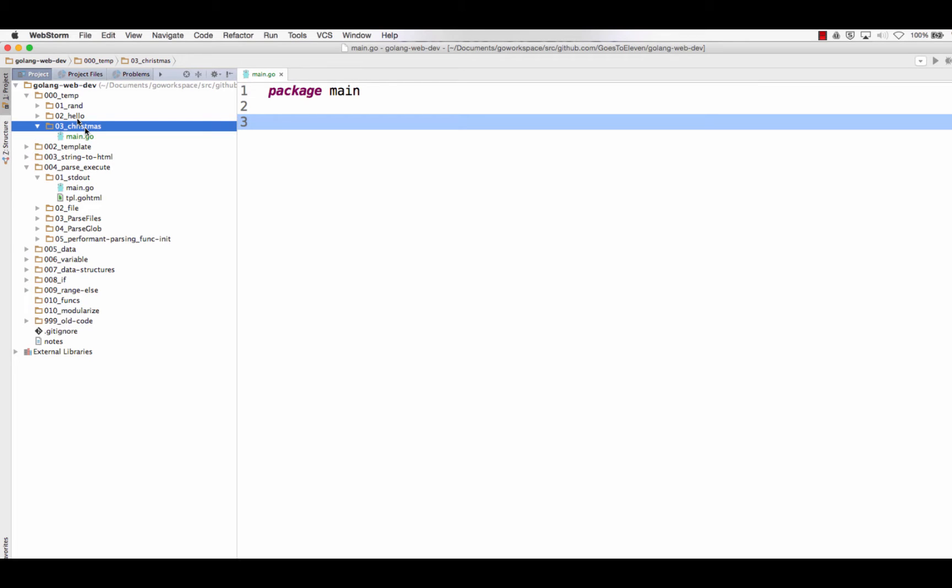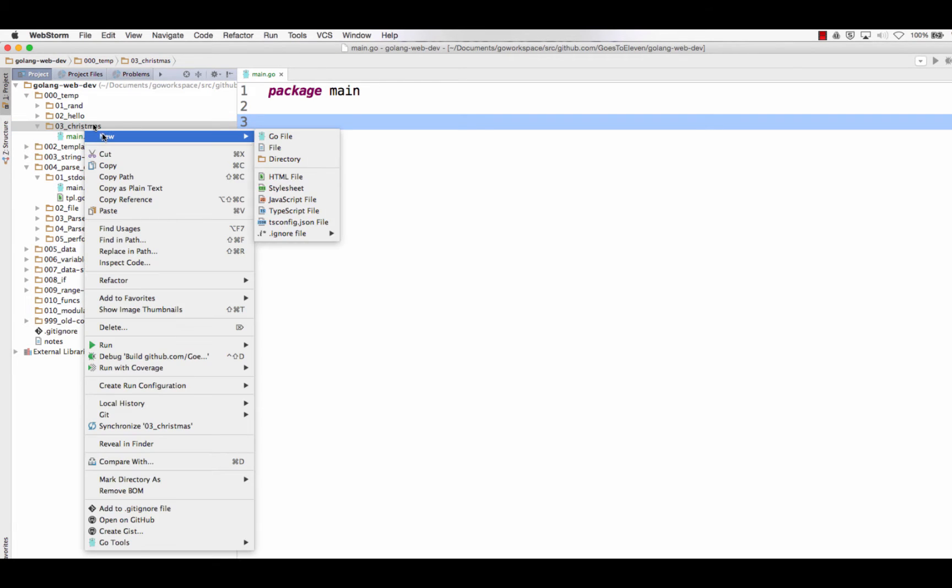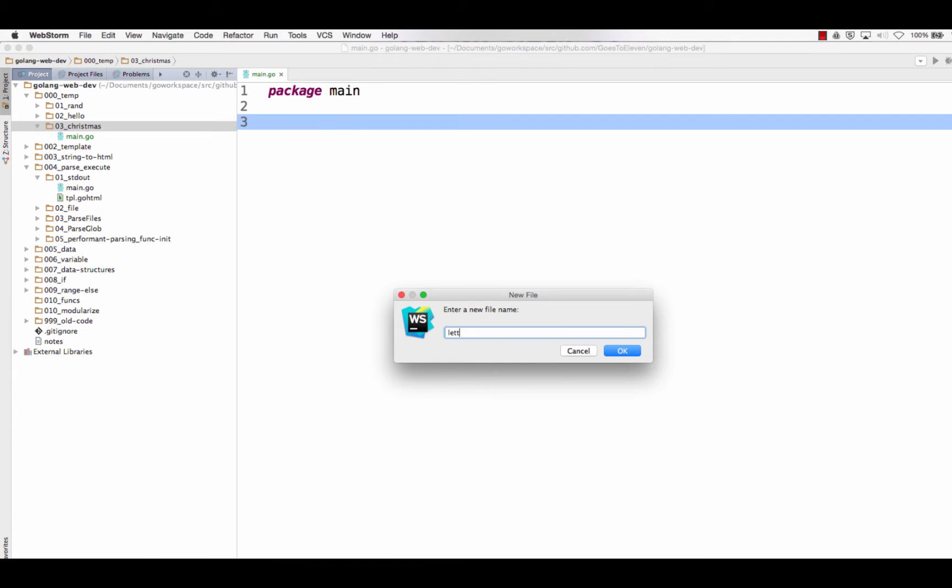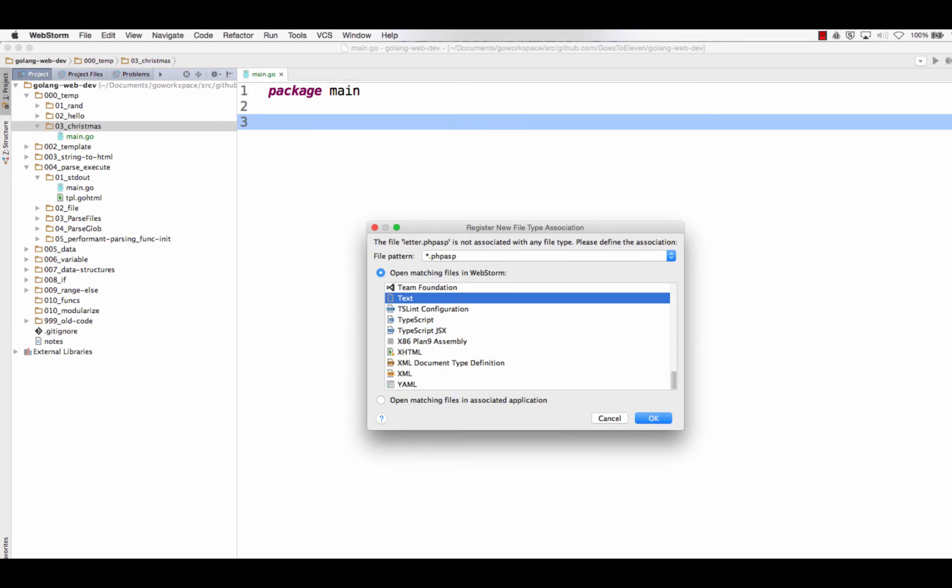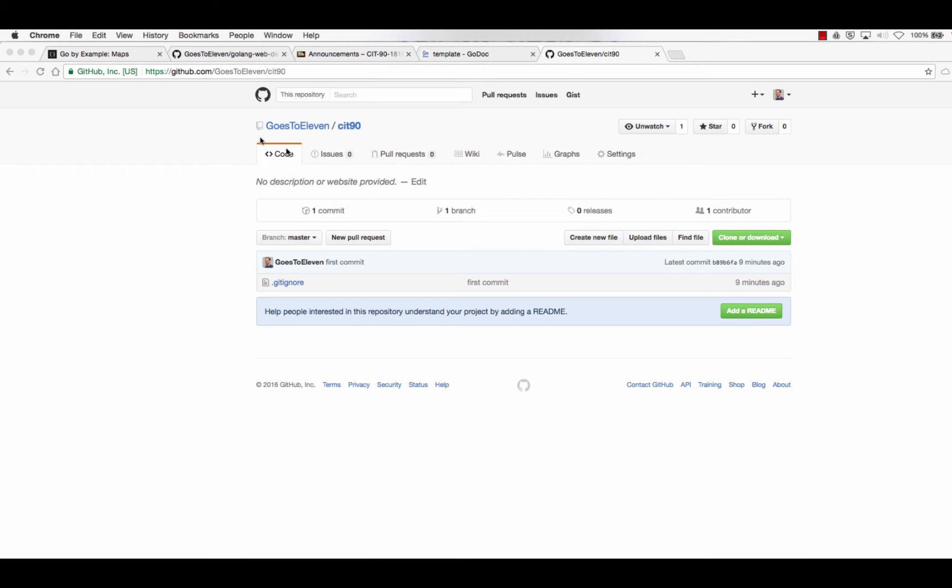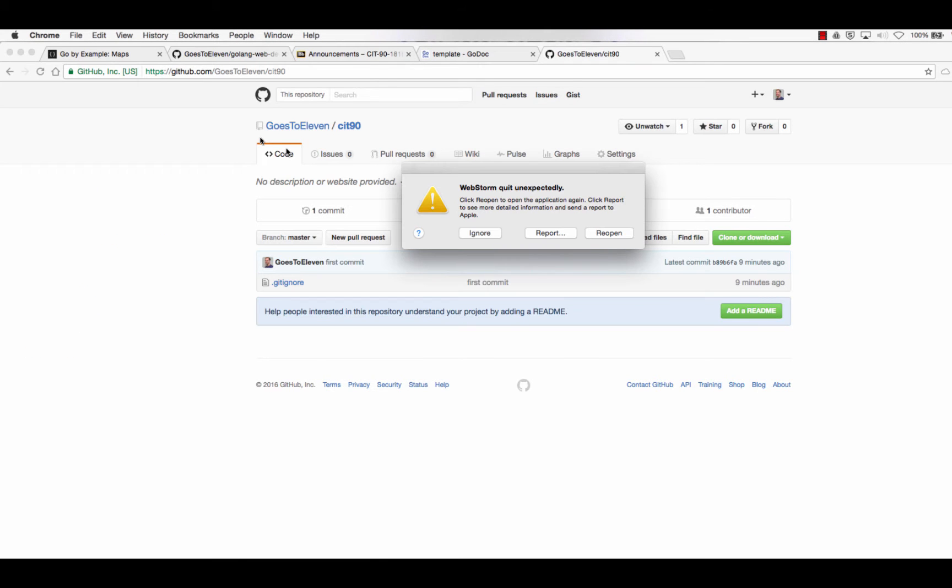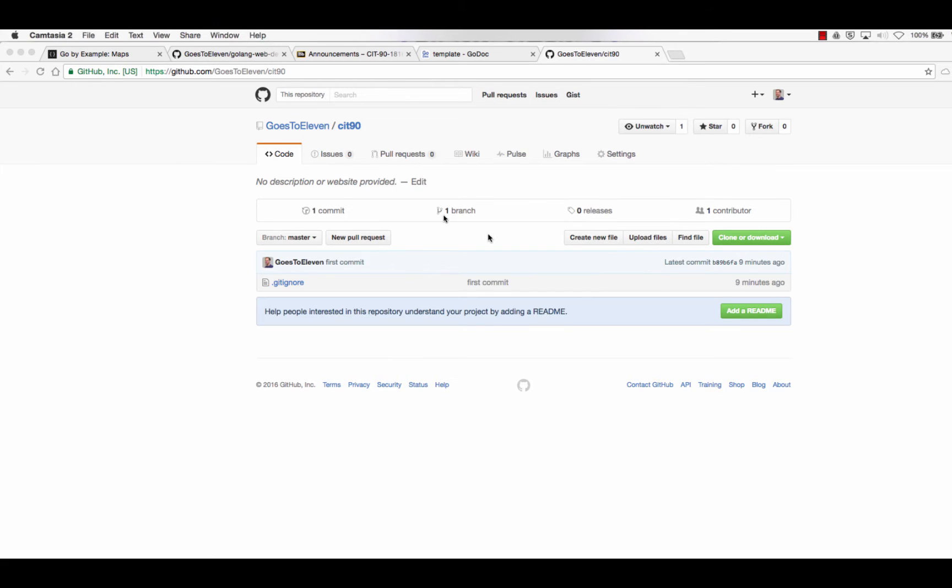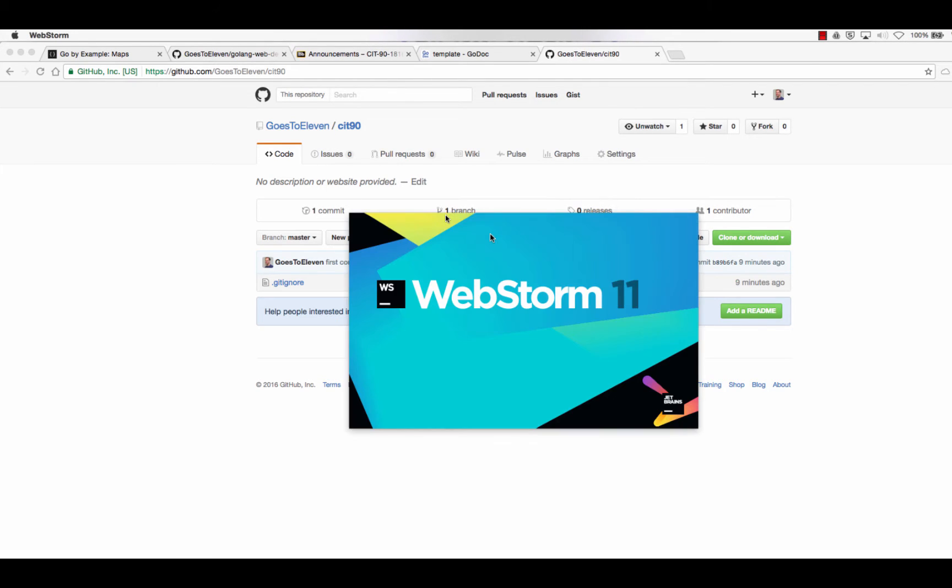So next thing I need is I'm going to have some sort of a template, right? So it's just going to be a text file. It could be letter.php.asp.cfm. I'm just going to do letter.phpasp because it could be anything. Right? So WebStorm quit. See? Introduce PHP and everything just starts going to hell. WebStorm completely protested.